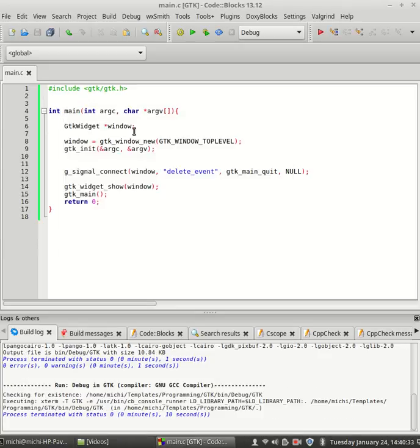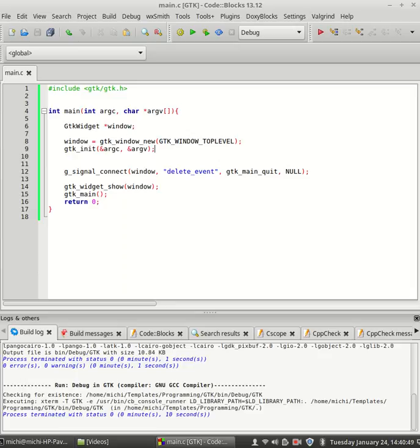That is for today. In our next tutorial, we are going to learn how to manipulate our window. We are going to learn how to give a title name, for example, the position of the window, the size of the window, and icons.